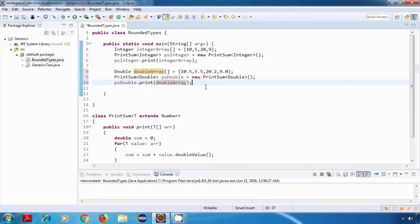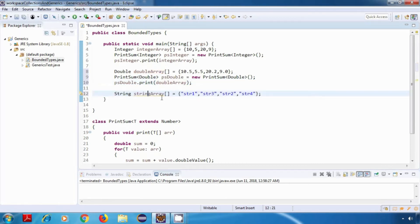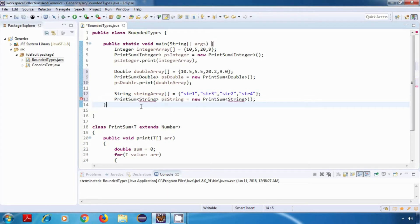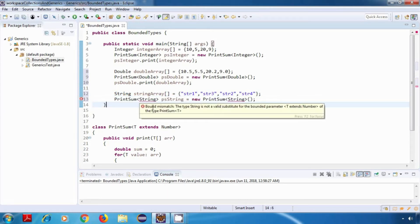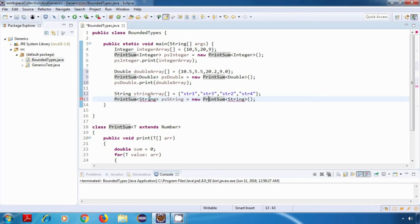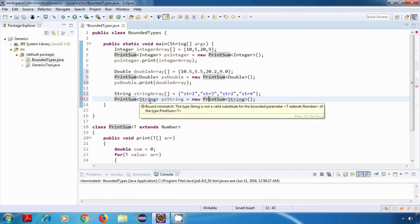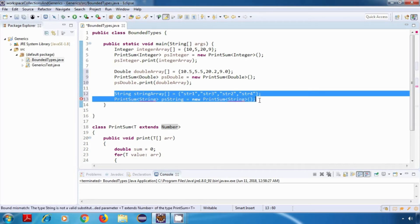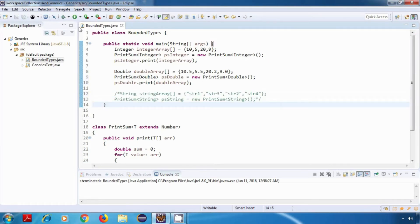Now let's create a string array, initialized with some values. I'll try to create a PrintSum object of type String. In this case we are getting a compile-time error which says 'bound mismatch: the type String is not a valid substitution for the bounded parameter T extends Number.' This means we have successfully created a bound to allow only numeric types. Our String class does not extend the Number class, so I'll comment out these two lines as they won't work.